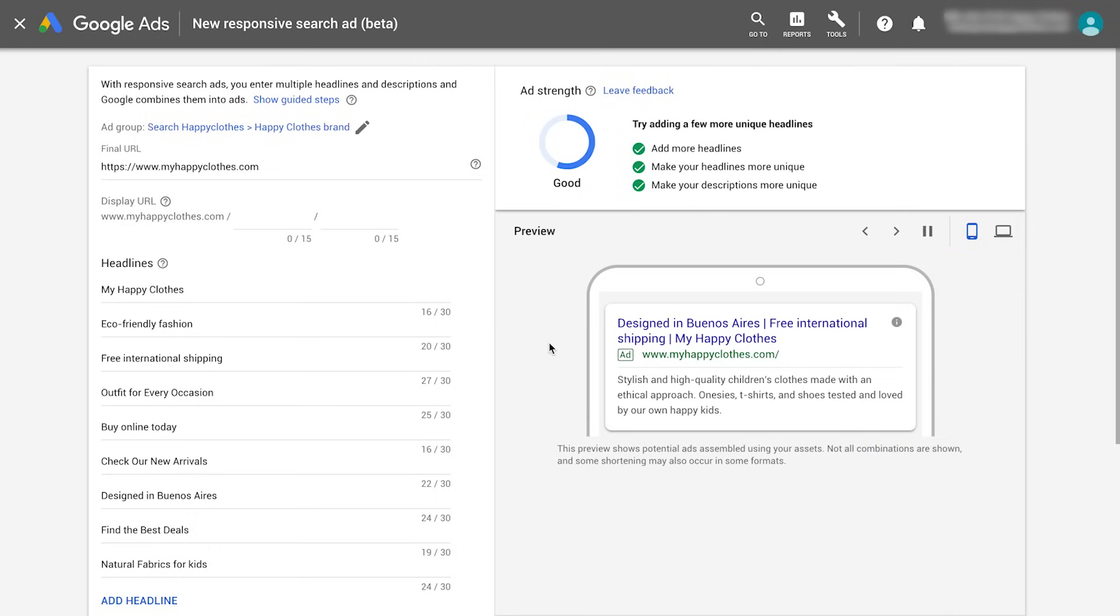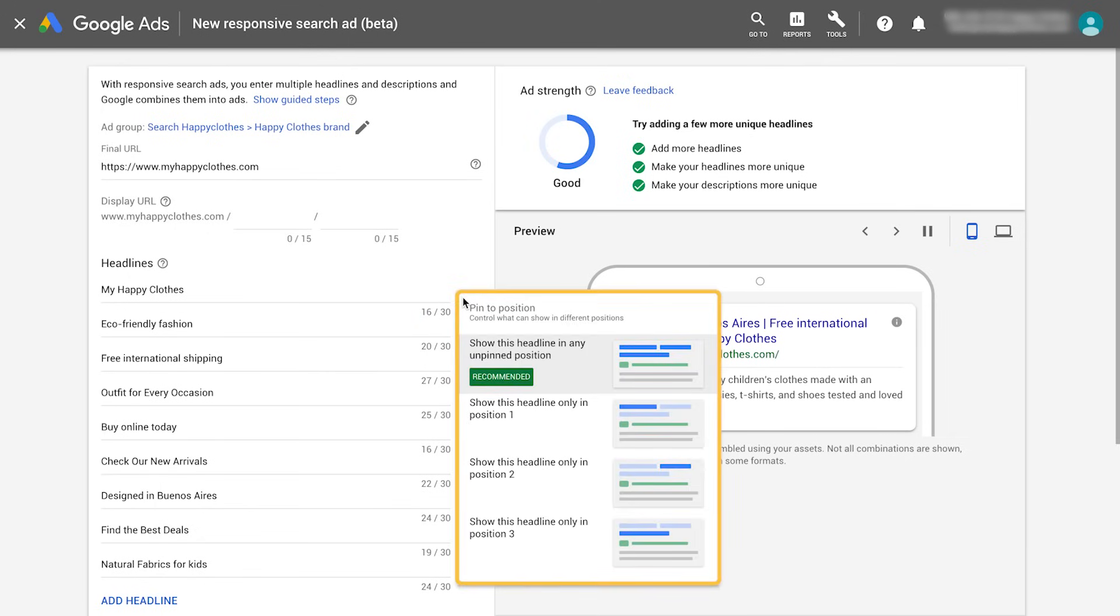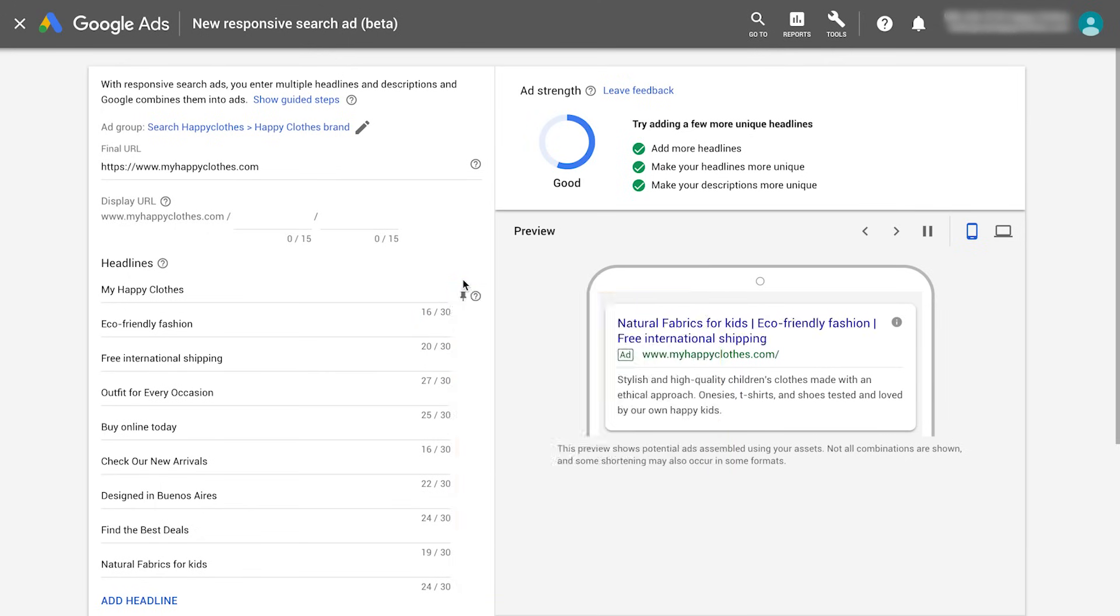When editing or creating a responsive search ad, click the pin icon and decide the position you'd like to pin that headline or description to.